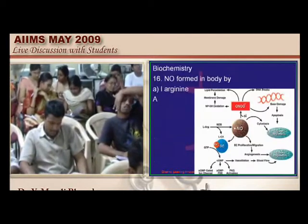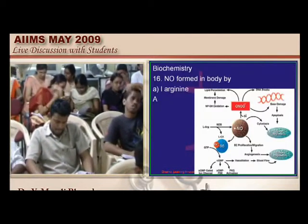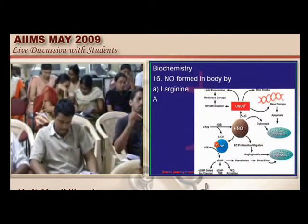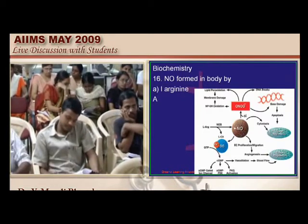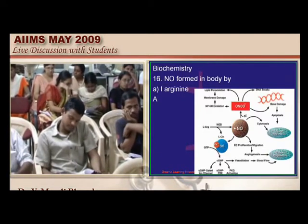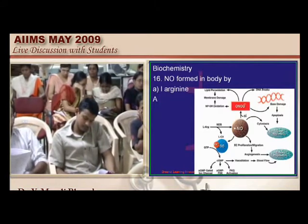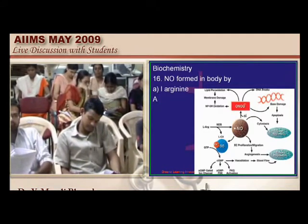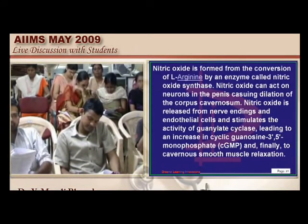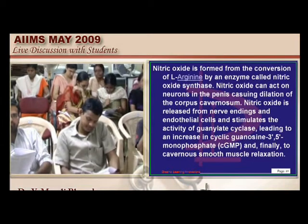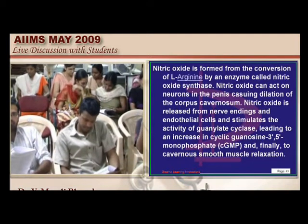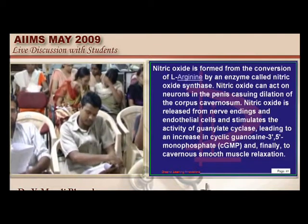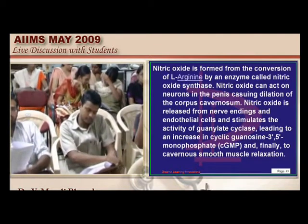Nitrous oxide — what is the greatest invention? It is basically nitric oxide. How does nitric oxide form? It is the conversion of L-arginine by nitric oxide synthase that leads to the generation of nitric oxide. So it is from L-arginine that it is formed.